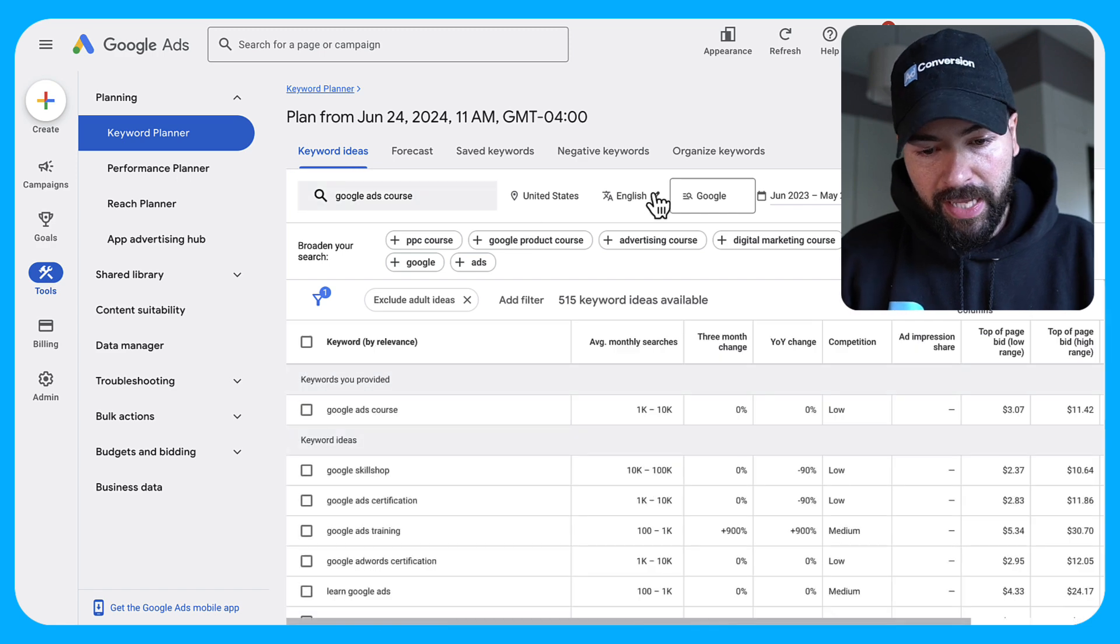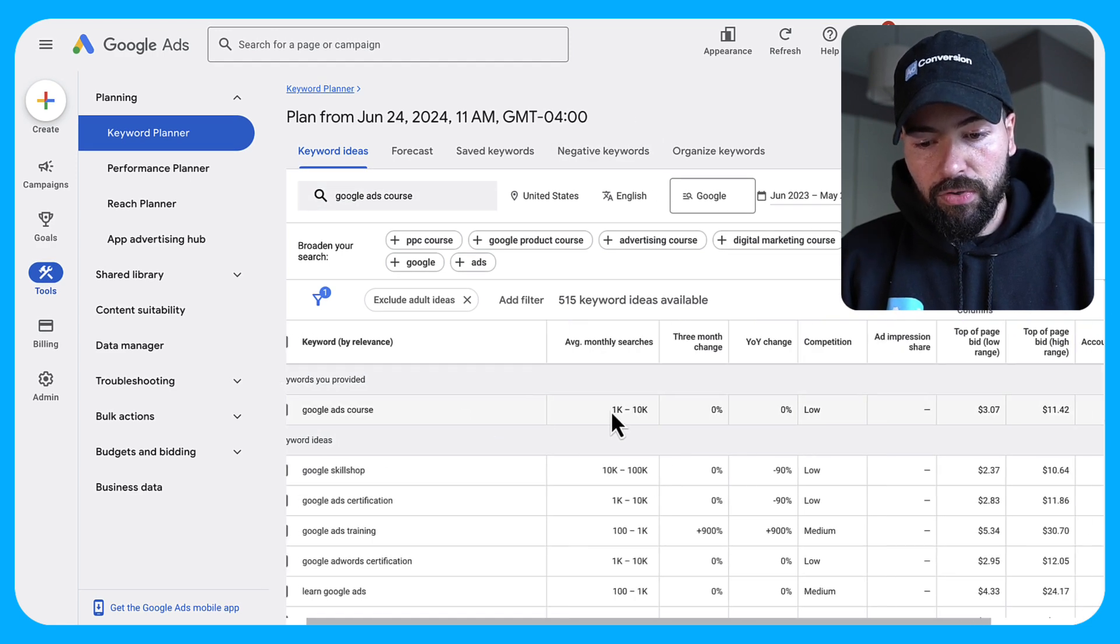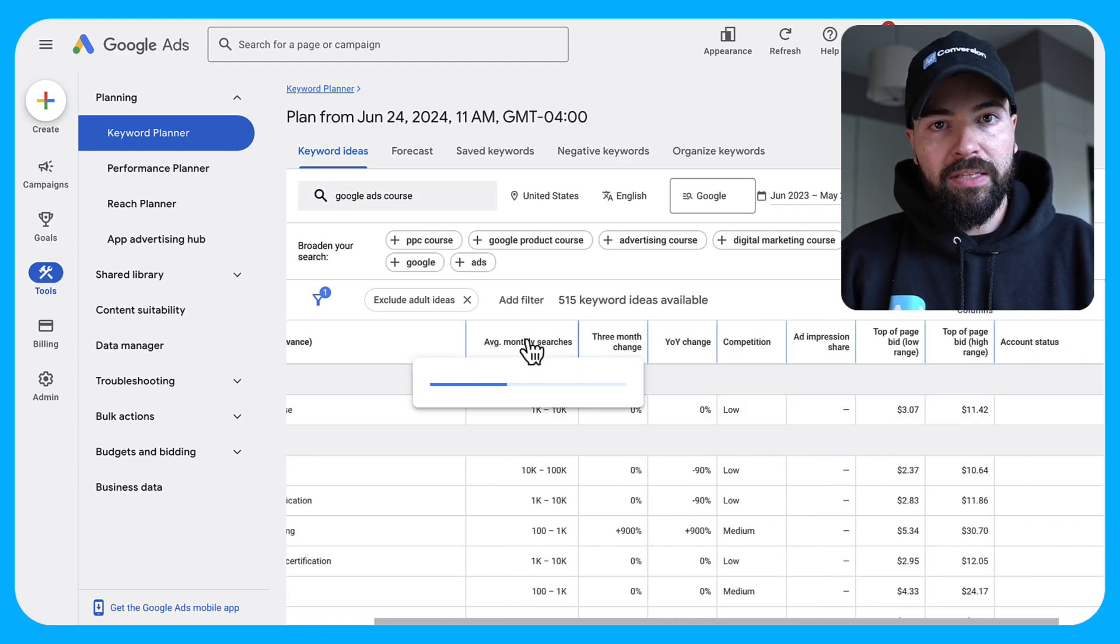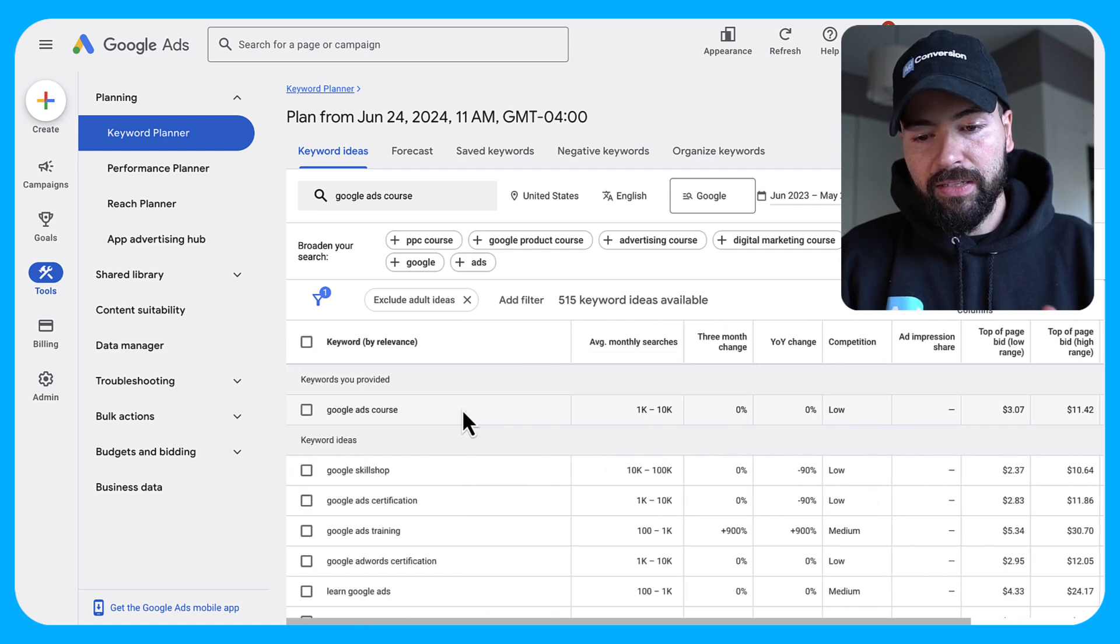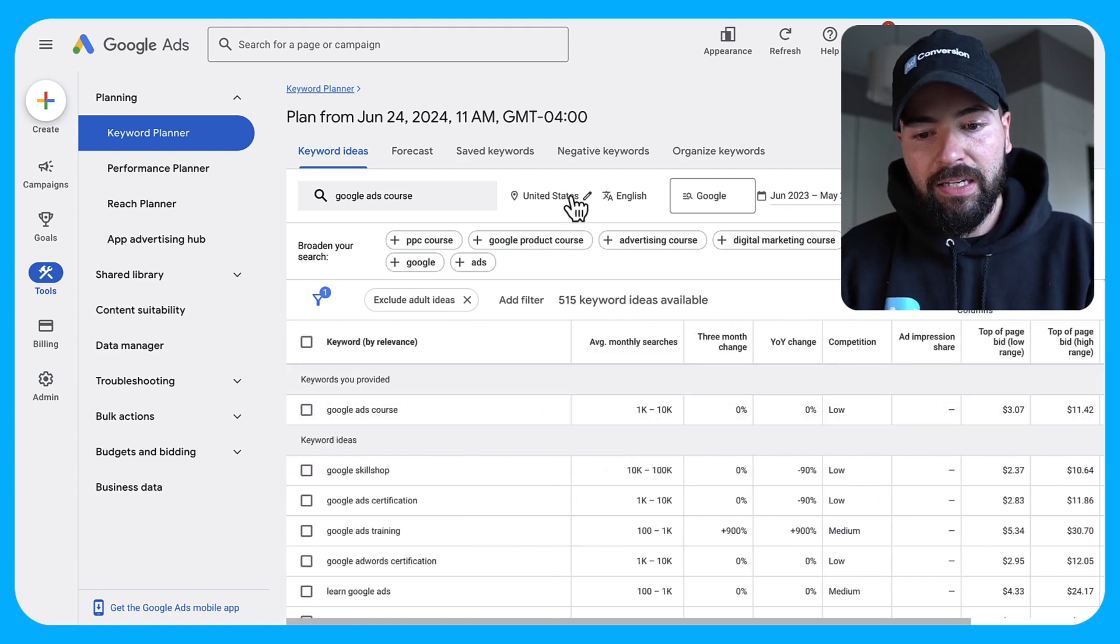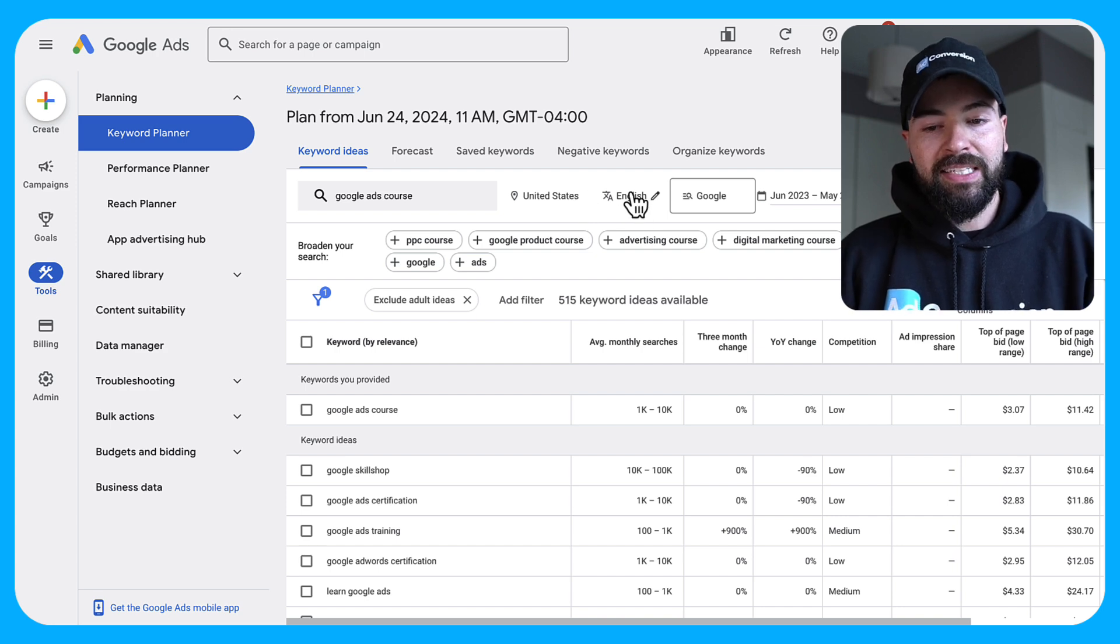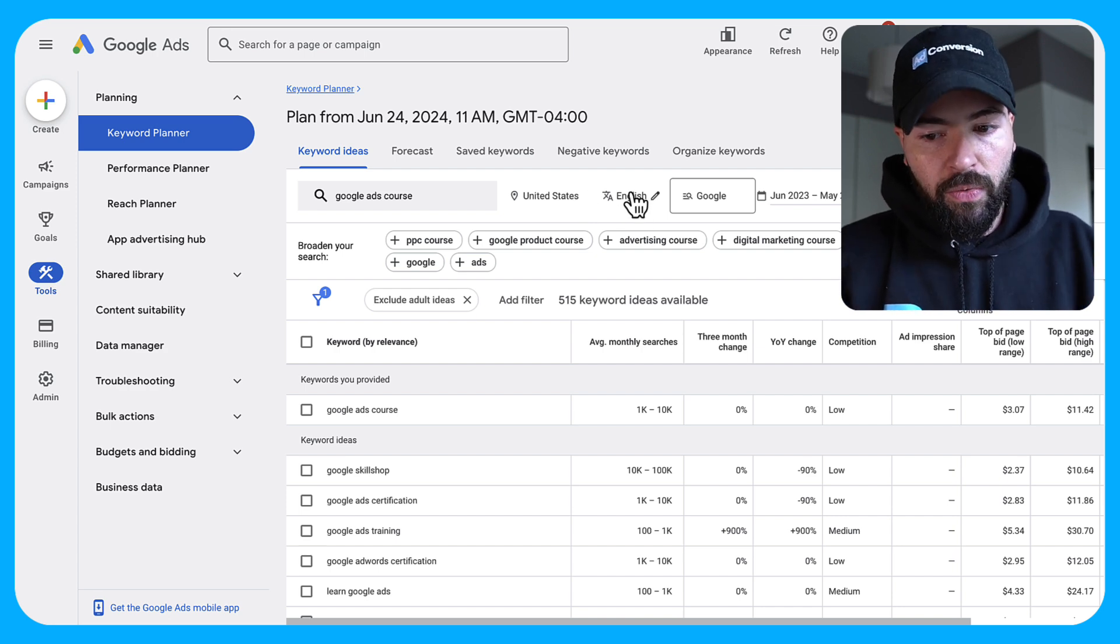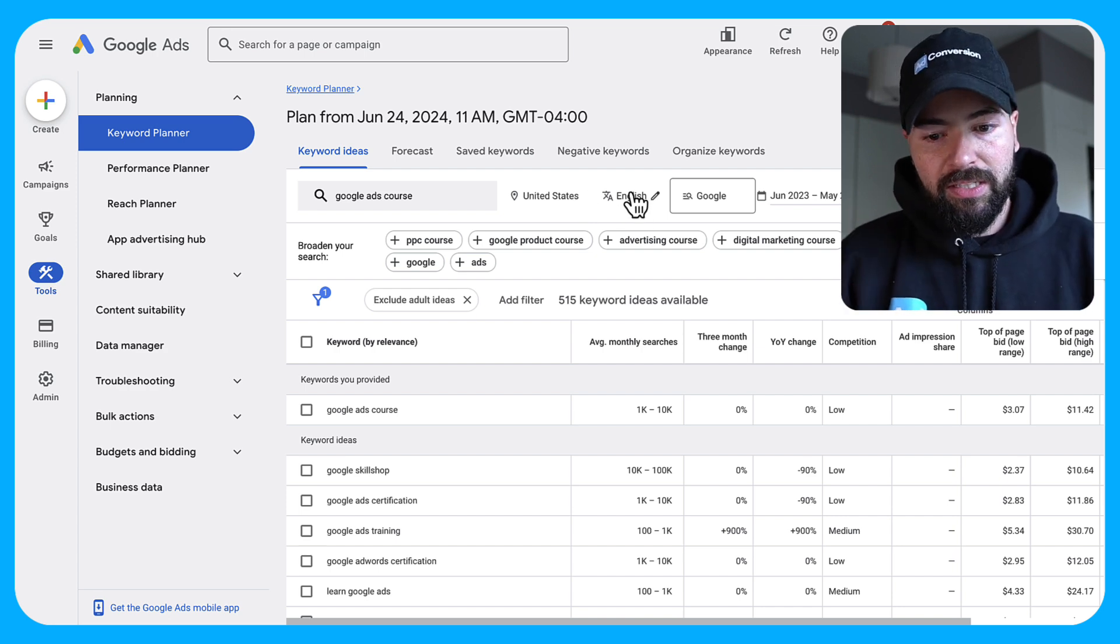So I'm going to go ahead and search that keyword, and what I'm going to do is I'm going to scroll down here and I'm going to look at average monthly searches. Now a really quick disclaimer is you can adjust your location targeting. So if you're not advertising in the US, you can adjust that here. If you're advertising in different languages, you can adjust that here as well to get relevant results.